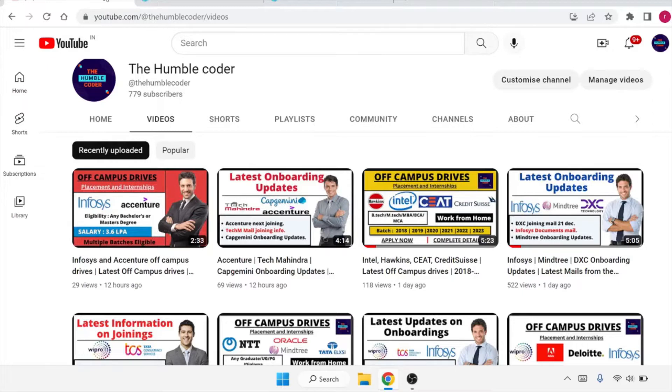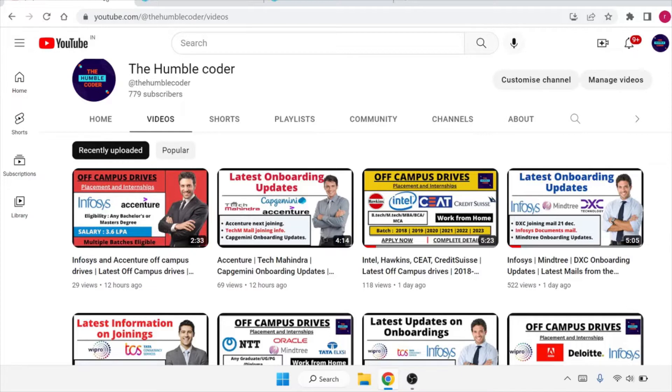Whether you are from first year, second year, or any branch, or even if you are a working professional, you can apply for this. Make sure to watch the video till the complete end so that you don't miss any update. Also, if you are new to the channel, make sure that you subscribe as we regularly upload off-campus drives as well as placement preparation related videos.